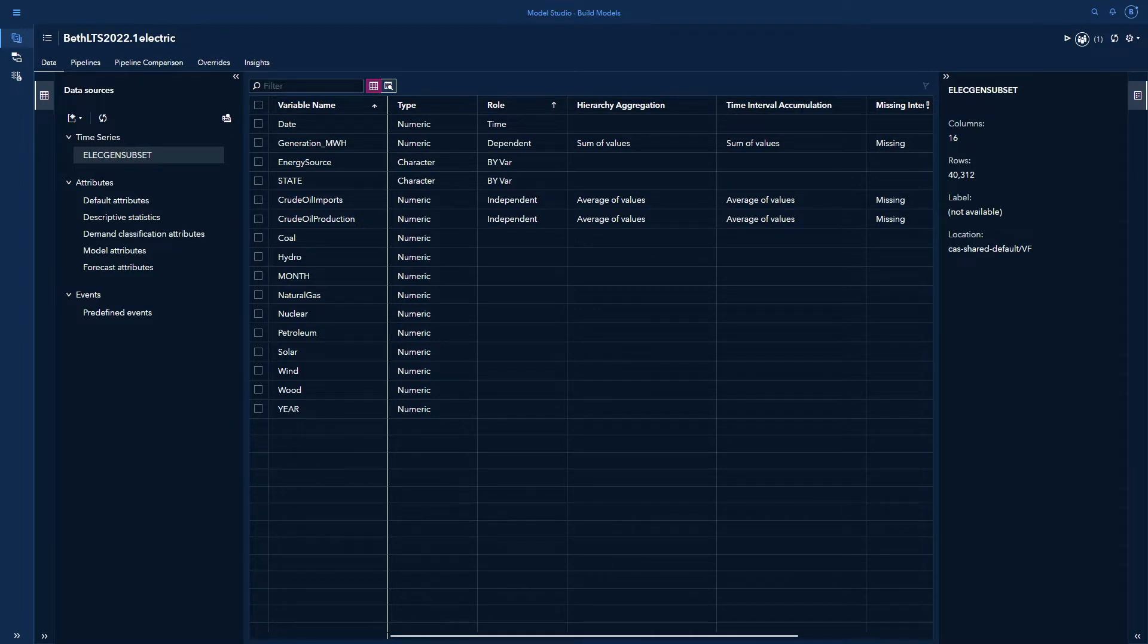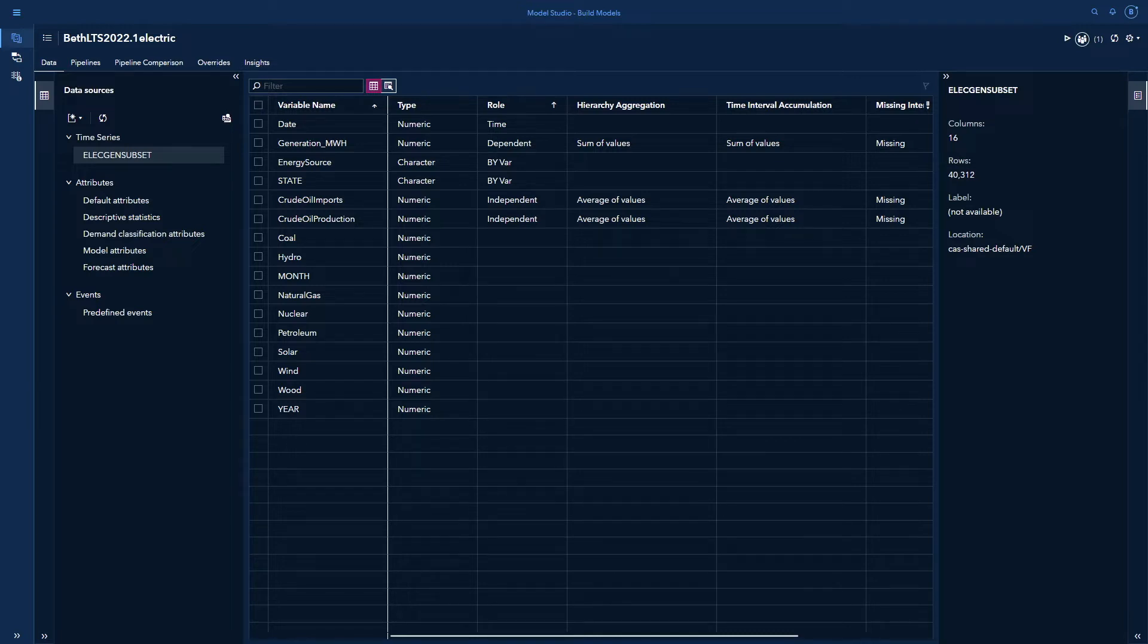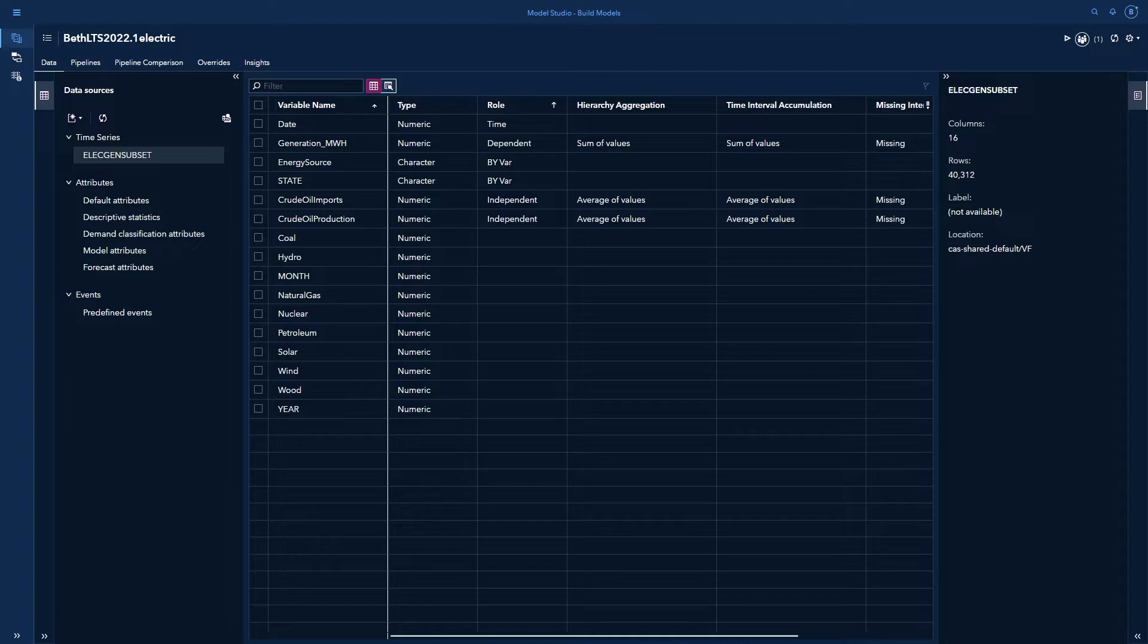Here I have a number of data items. These are electricity generation data. You can see I have the date variable, which is the time role. You always need a time role with forecasting. And then my dependent variable, or my target, is the generation in megawatt hours. I also have energy source and state as by-variables because I can look at each type of energy source and within that each state in the U.S. to see how much energy was generated.